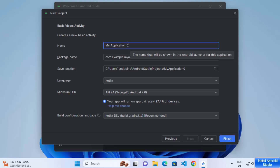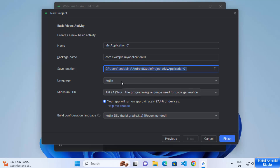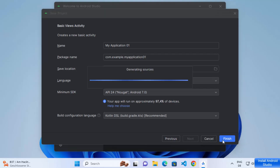The name of my project will be 'My Application 01.' The package name I'll leave as default, as well as the save location. The language is Kotlin — I'll leave it as default — and the minimum SDK is API 24, which I'll also leave as default. Then click Finish to create the project.